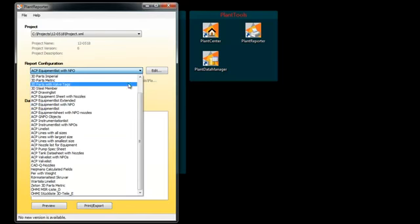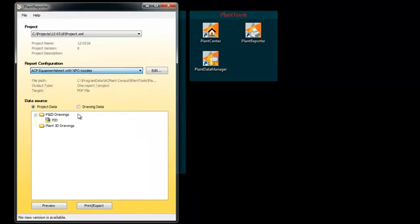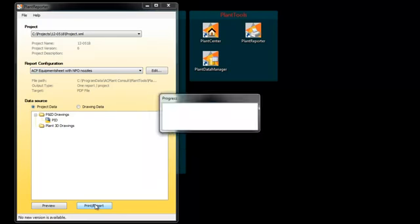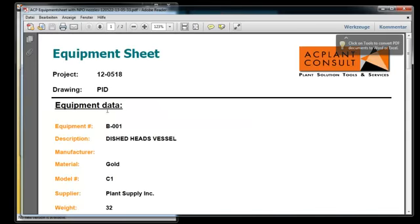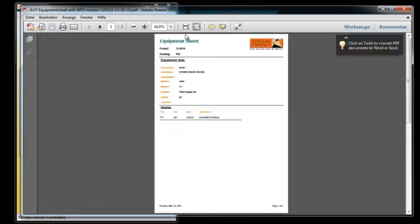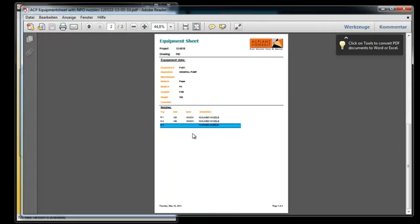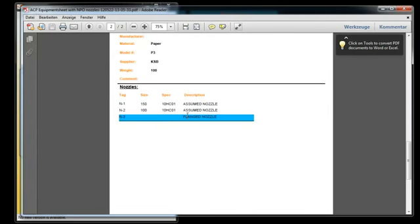Next, we look at equipment data sheets with an included nozzle list. We see the pump with our third nozzle.